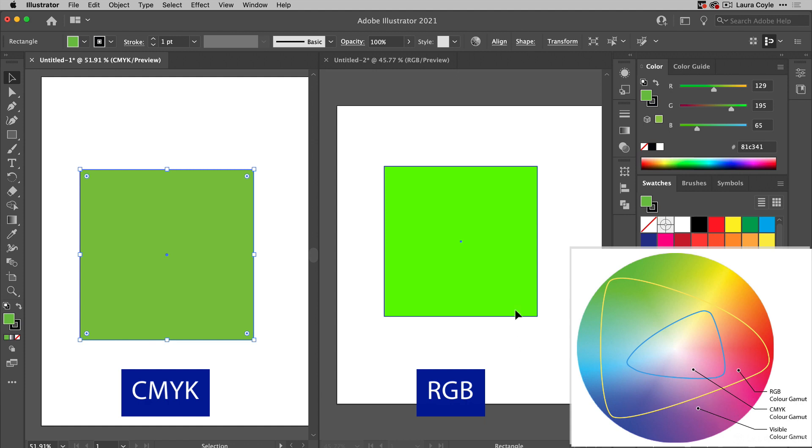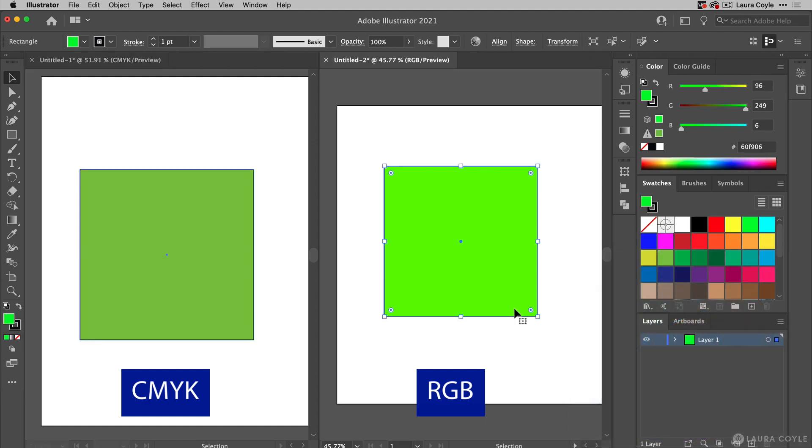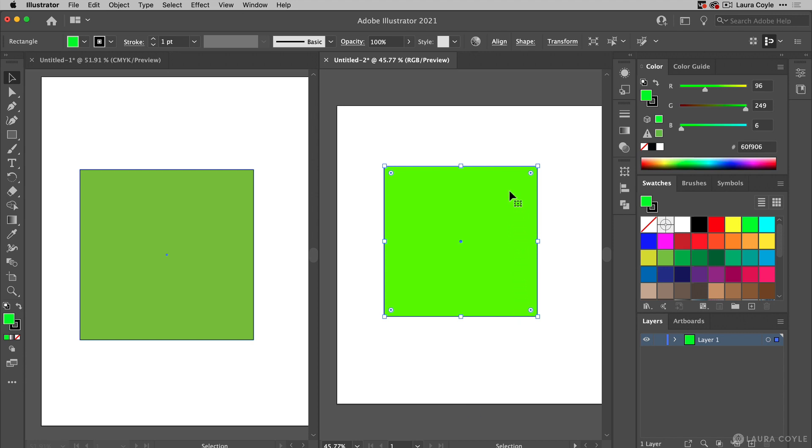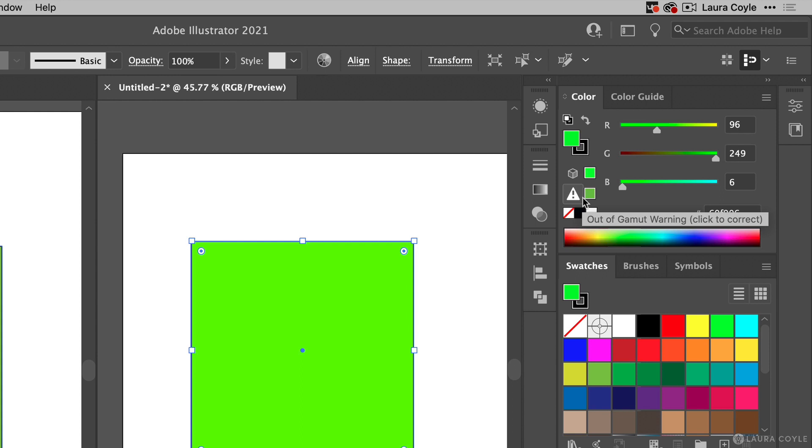So what are those out of gamut warnings that we see on the color panel? What do they mean and do we have to do something about them? In the RGB document we'll see two warnings in the color panel. If I hover over this one it says out of gamut warning, click to correct. This warning is just telling us this color will not be printable in CMYK, so it's out of the CMYK gamut.